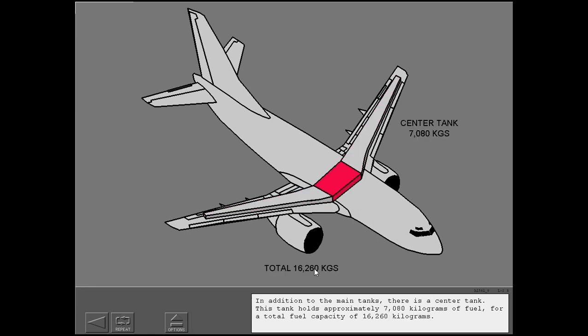In addition to the main tanks, there is a center tank. This tank holds approximately 7,080 kilograms of fuel, for a total fuel capacity of 16,260 kilograms.